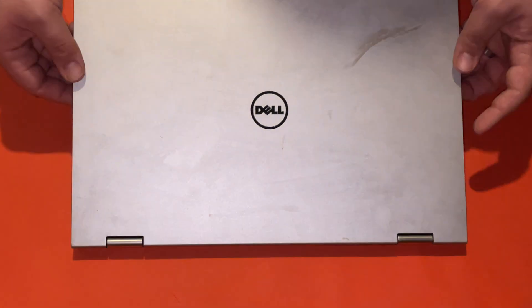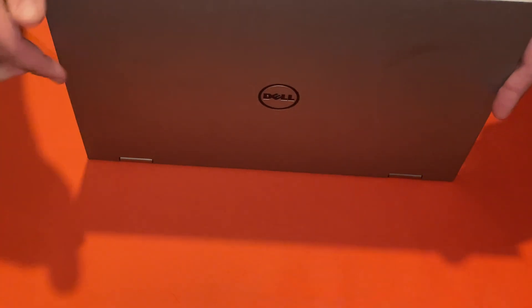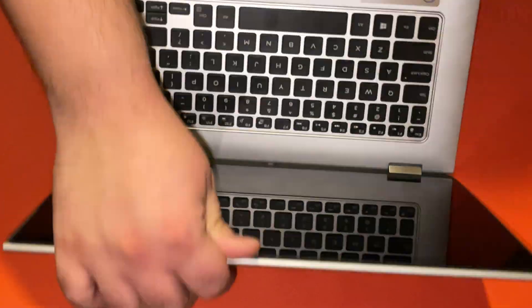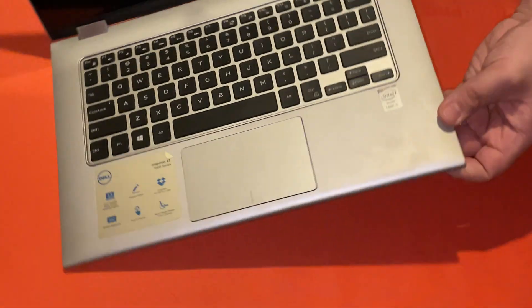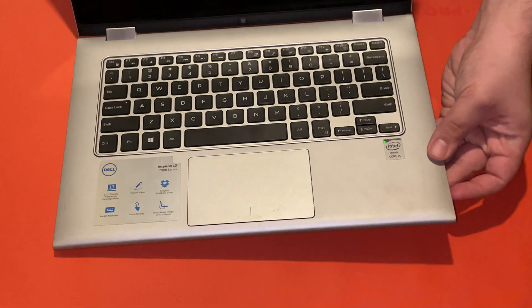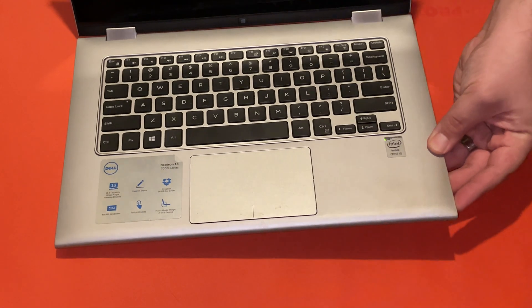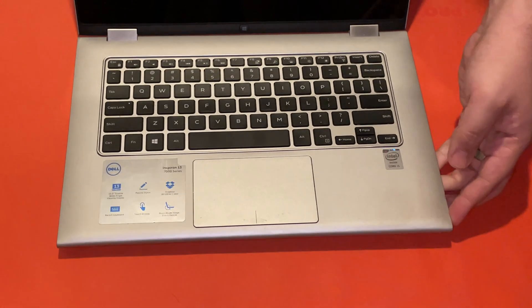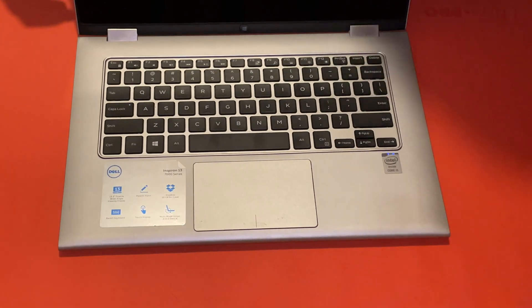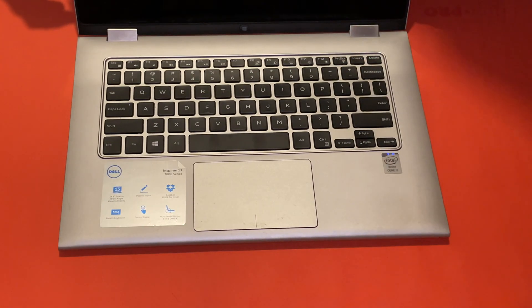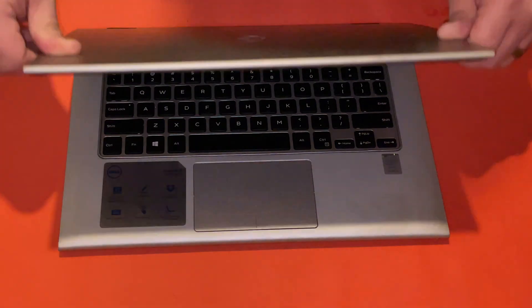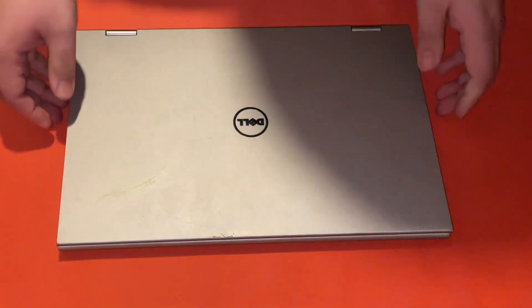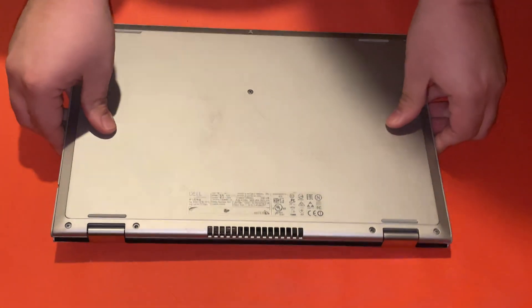As you can see, I'm turning it on. It does not turn on and we've run a couple tests on it. We've determined it's the battery. So let's go ahead and get started.